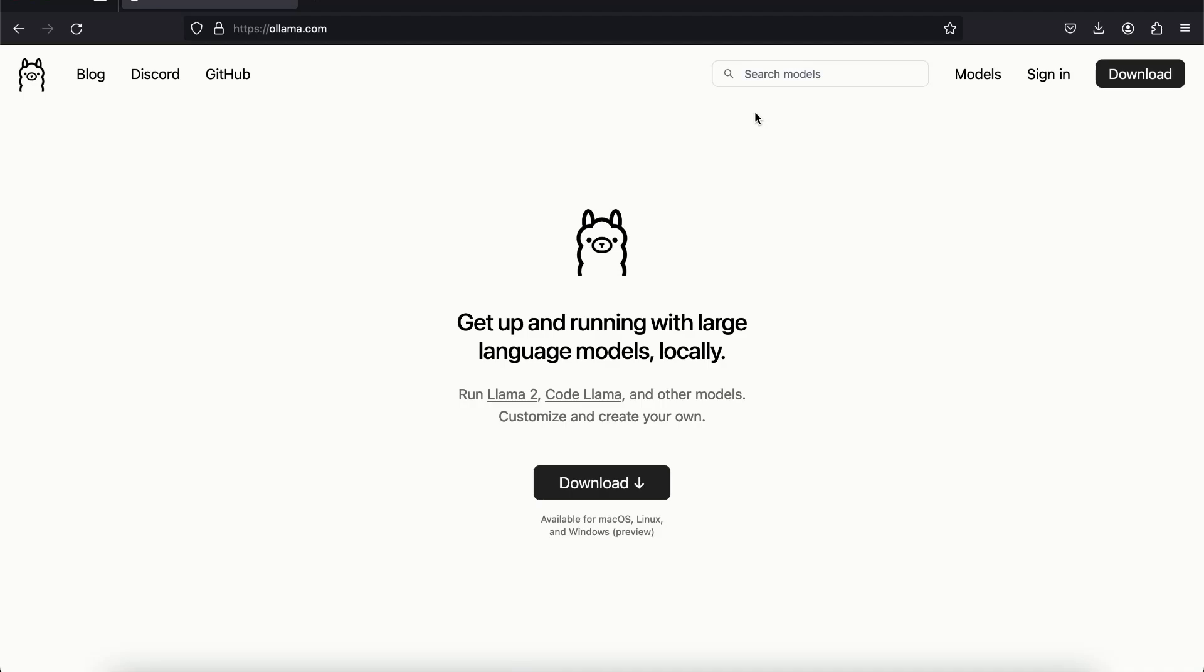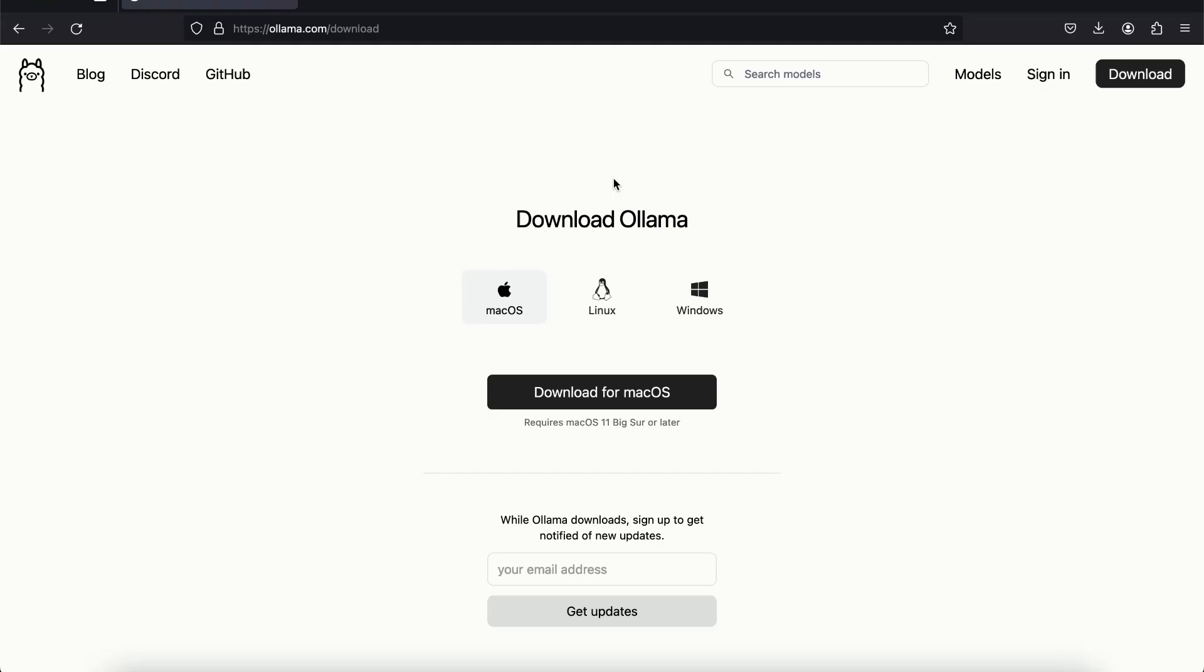So to get started you need to come to this website called ollama.com. Once you are on the page what you need to do is click on this download. Here we have three options: we can download it for Mac, Linux, and Windows.